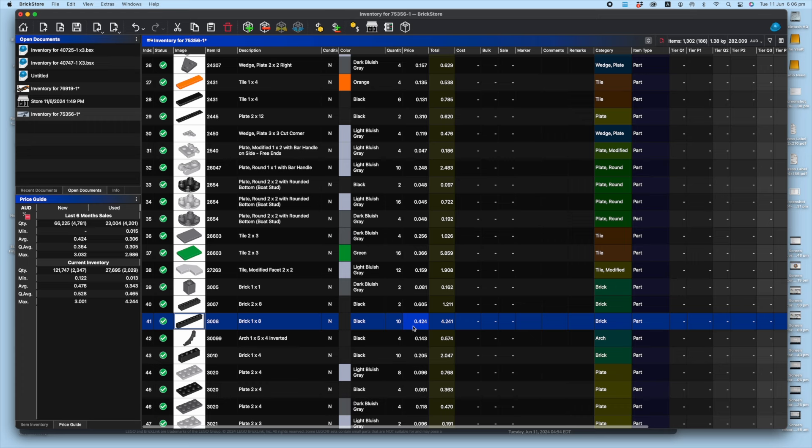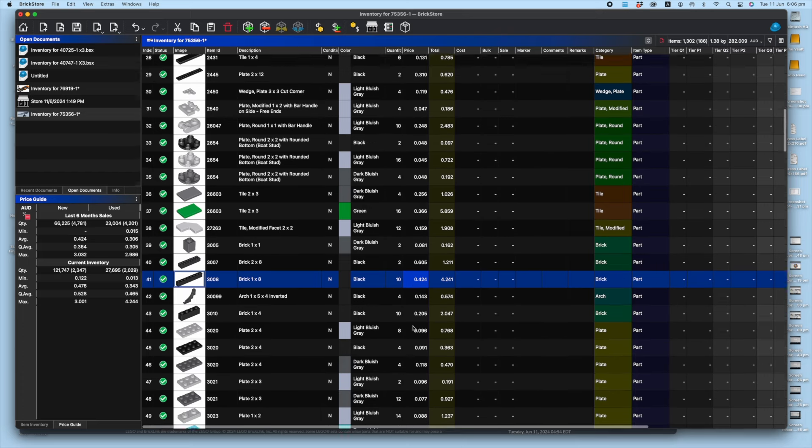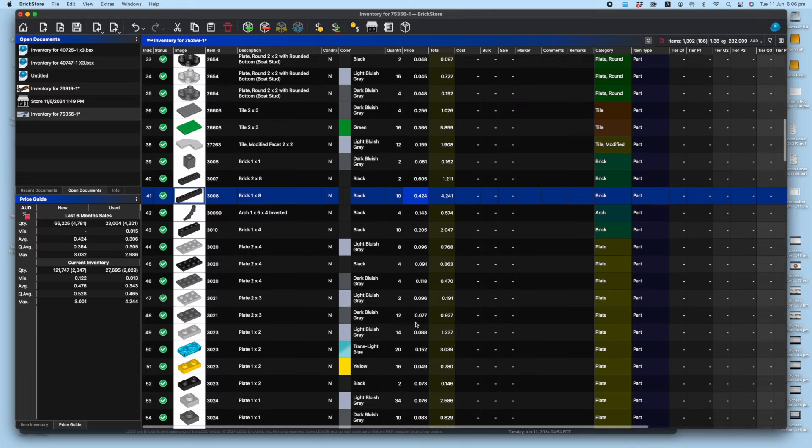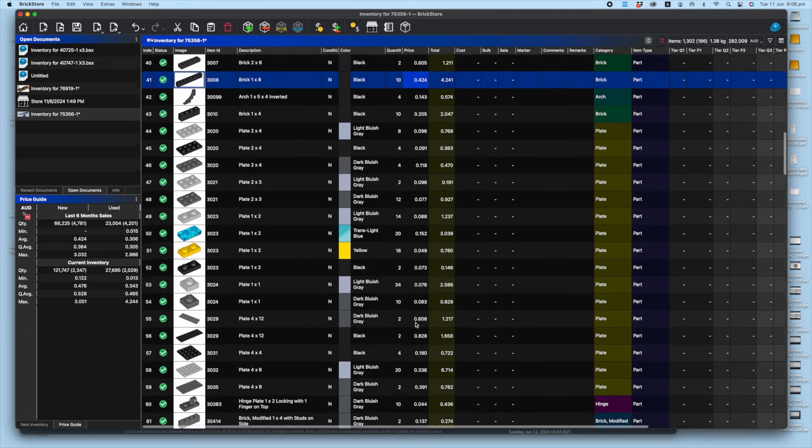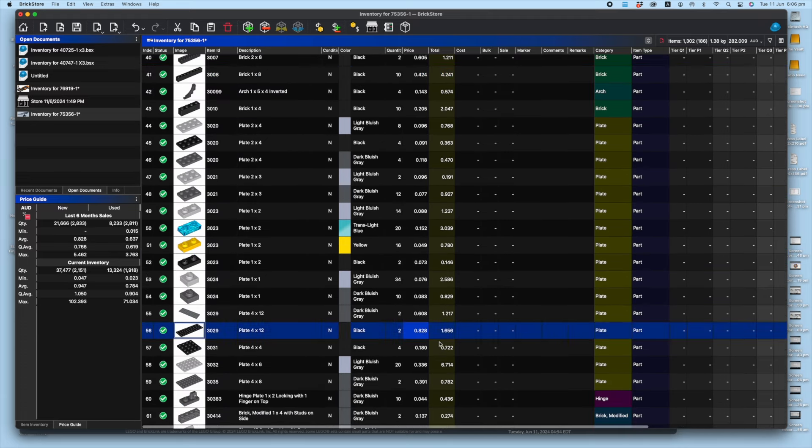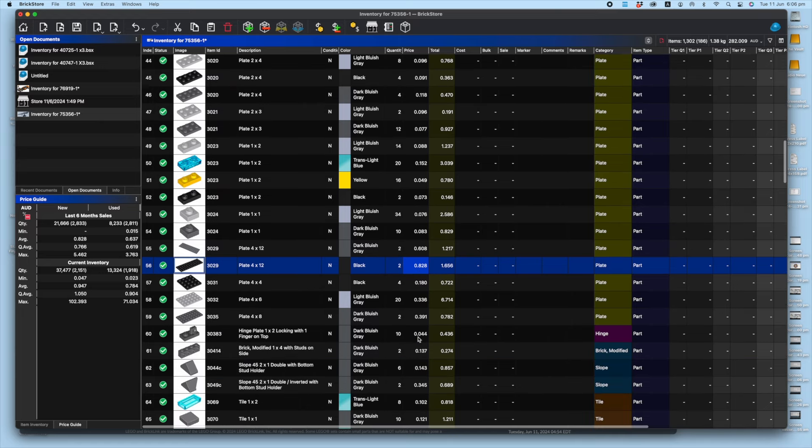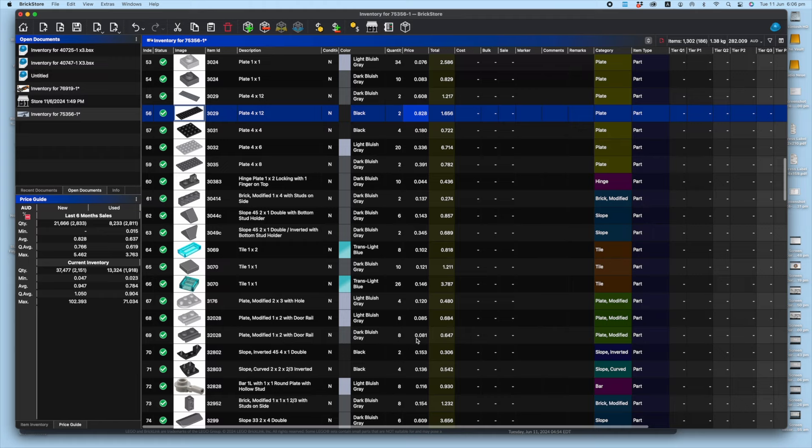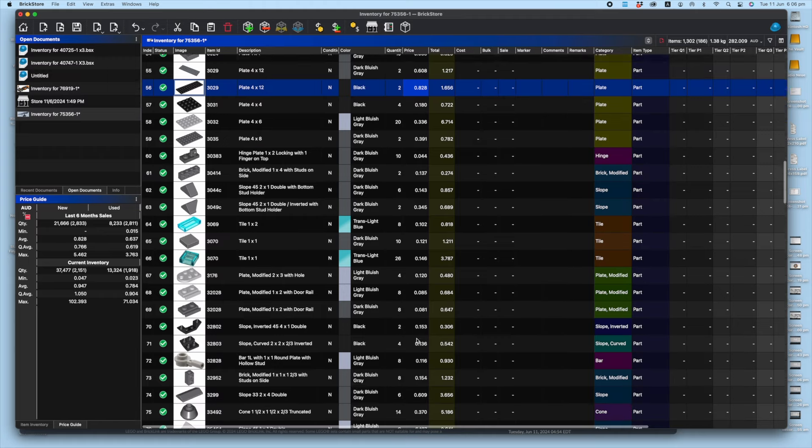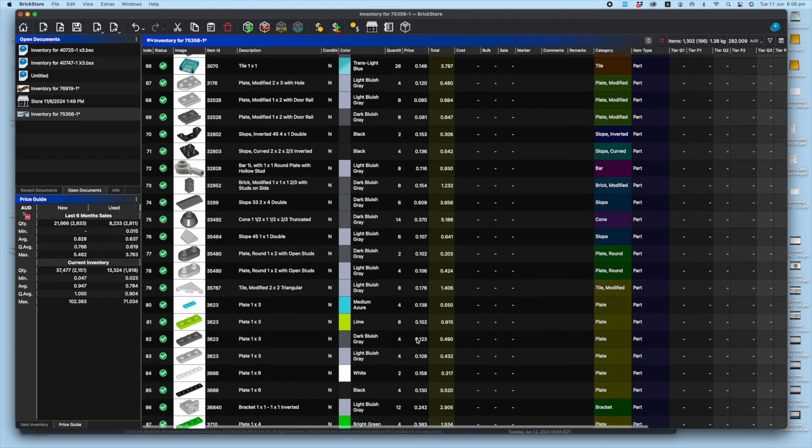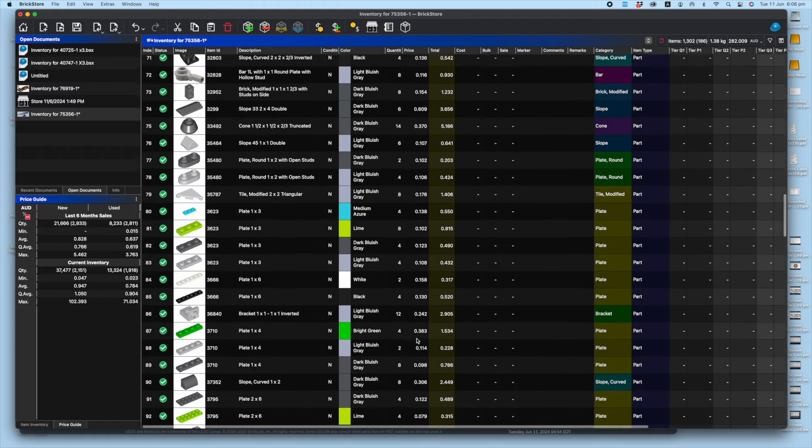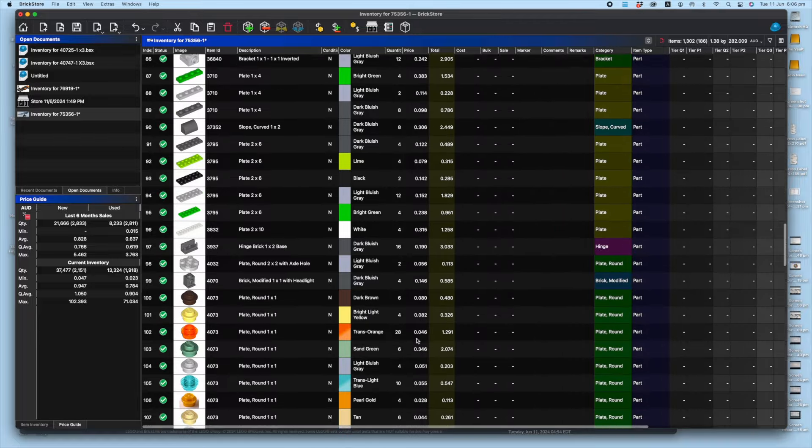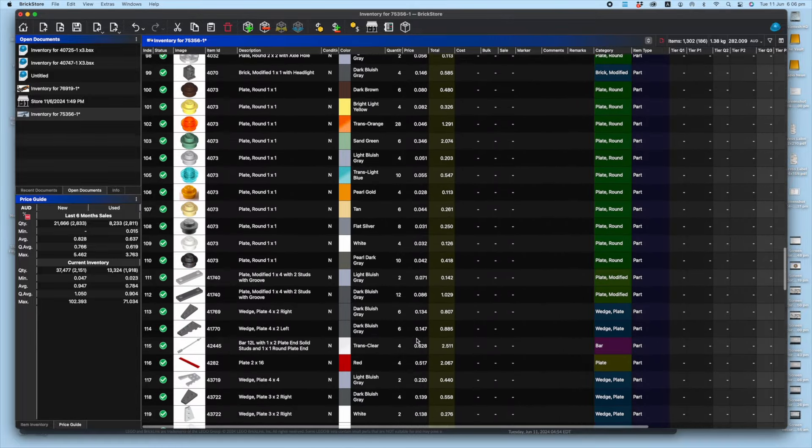One by eight black bricks, again, always popular. But beyond that, it's not until we get down to the bigger plates. Obviously they generate a bit of cash, and I'm going to guess it's going to be the tiles, the printed tiles, which are going to be the hero of this in terms of value.